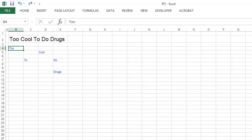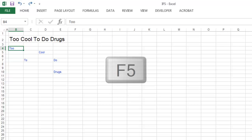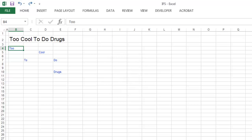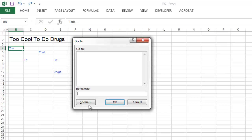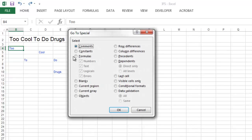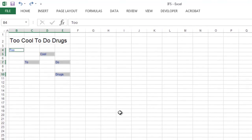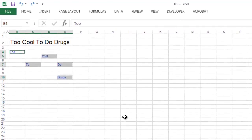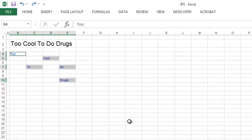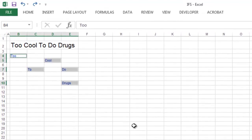If you need to change the format of all inputs simultaneously, hit the F5 key, select Special, then Constants, and click OK. As you can see, it will highlight all constants or inputs simultaneously.